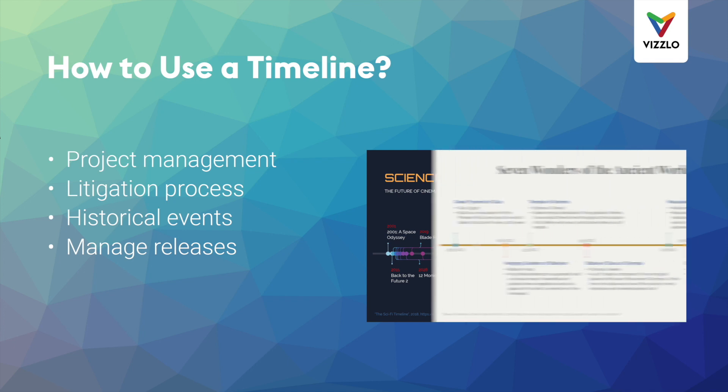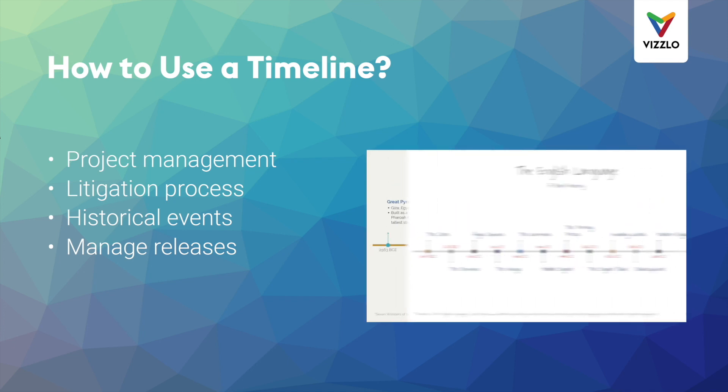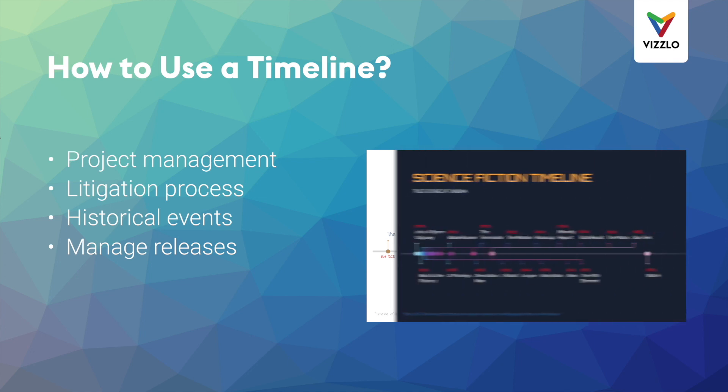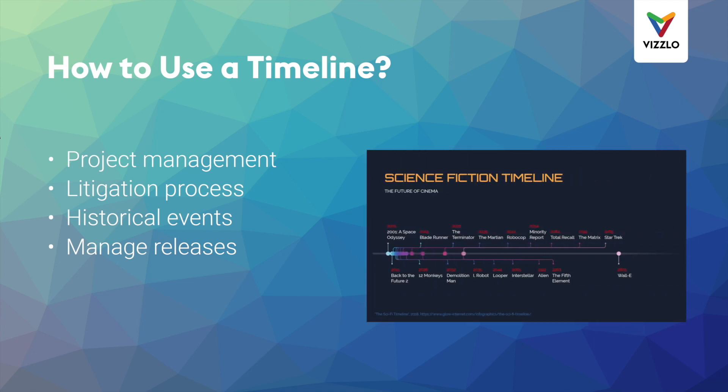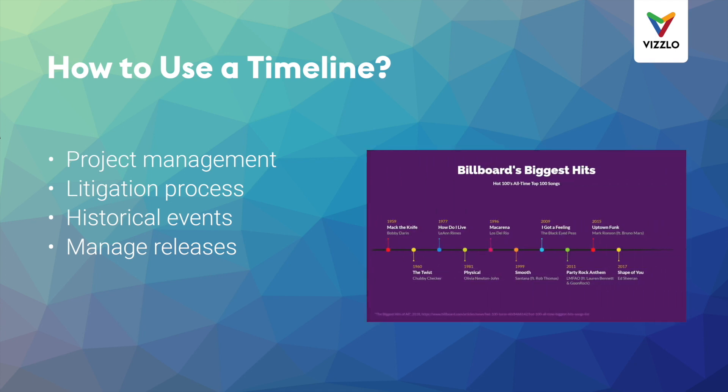They are widely used for project management purposes as well as to visualize litigation processes or relevant parts of them. Timelines give an easily understood visual format to historical events and are excellent to plan and manage software releases.